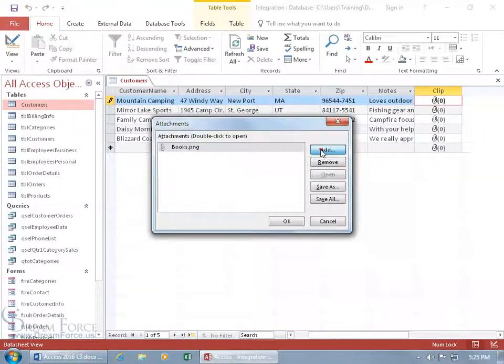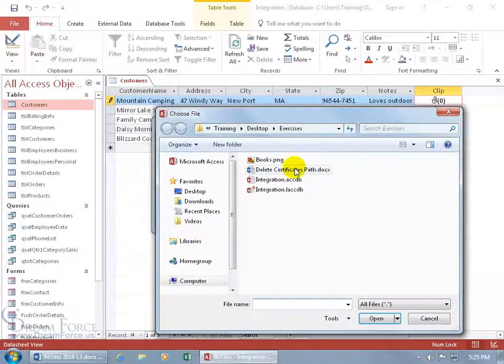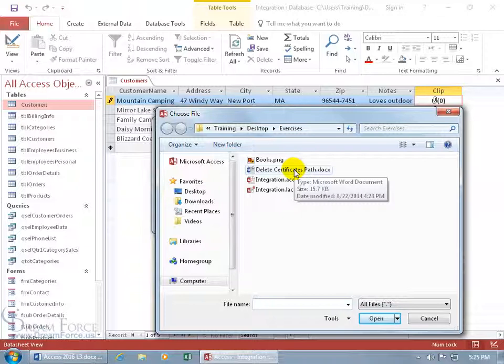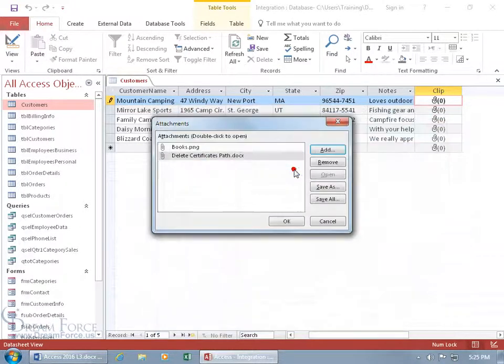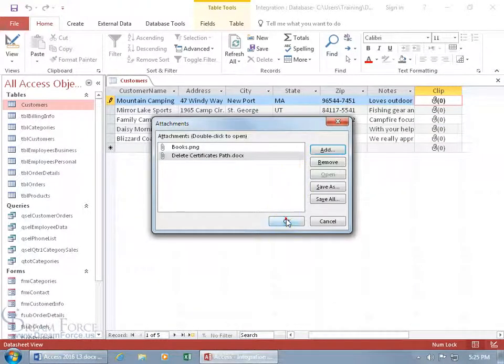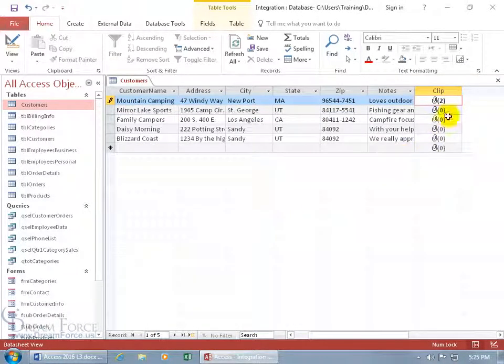And let's add another, let's add this document here, delete certificates path, double click. And when we're done, click okay and there you go, we have a total of two.